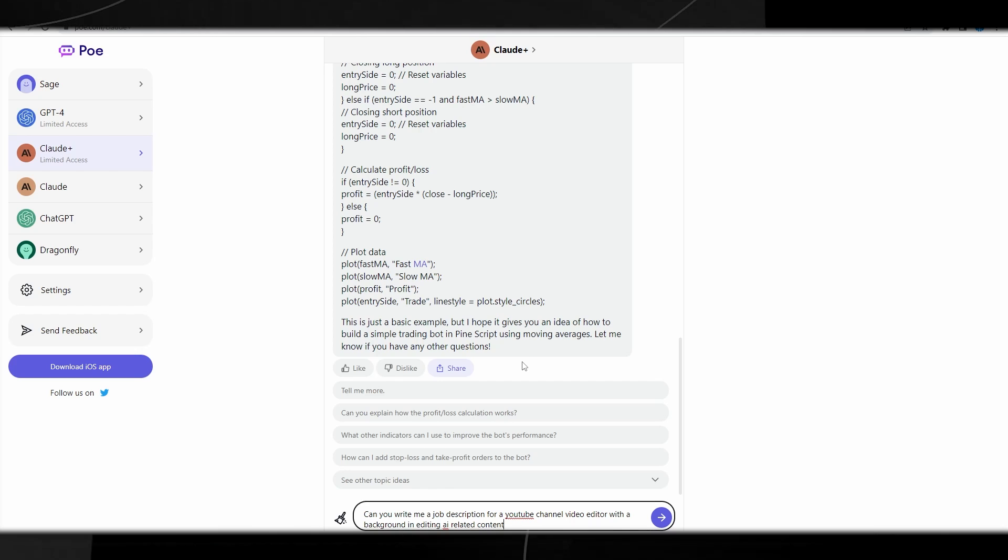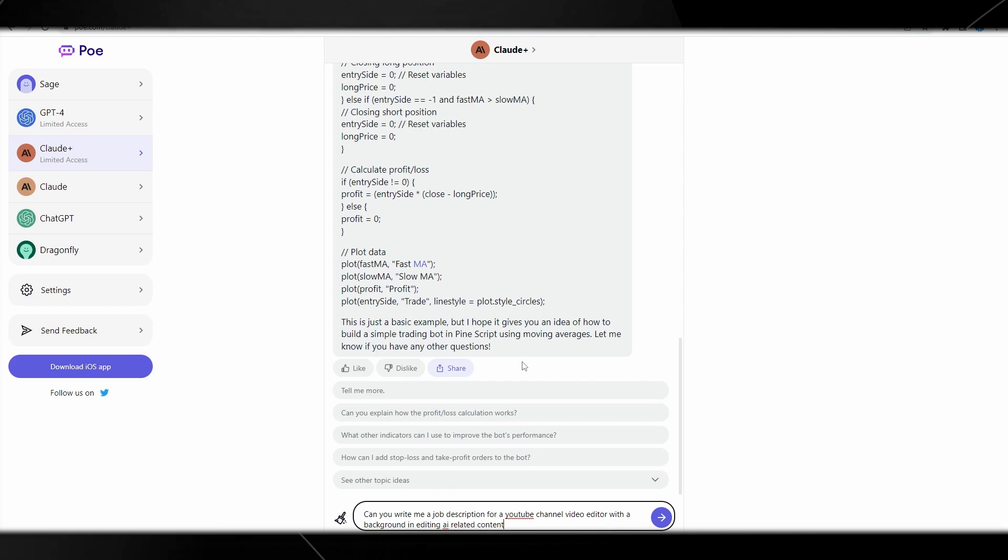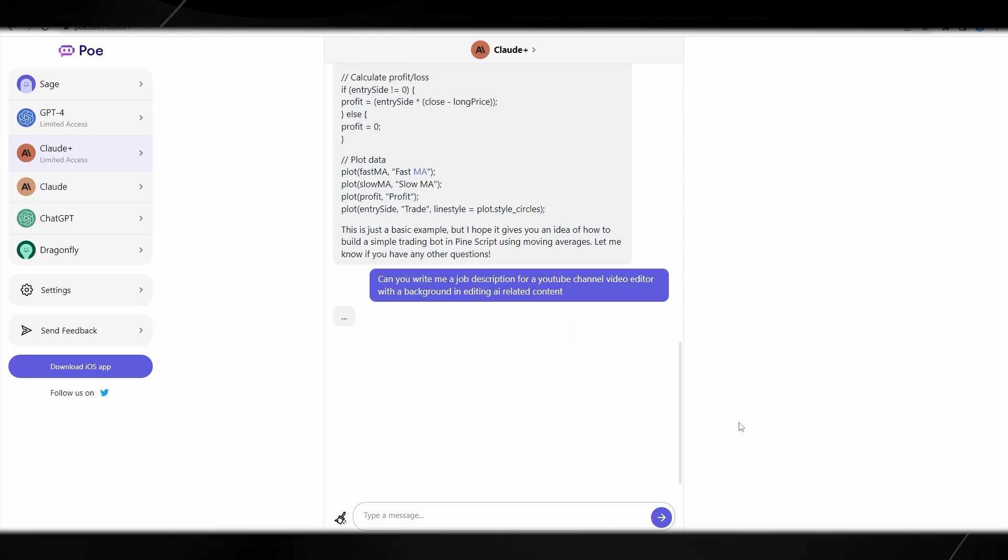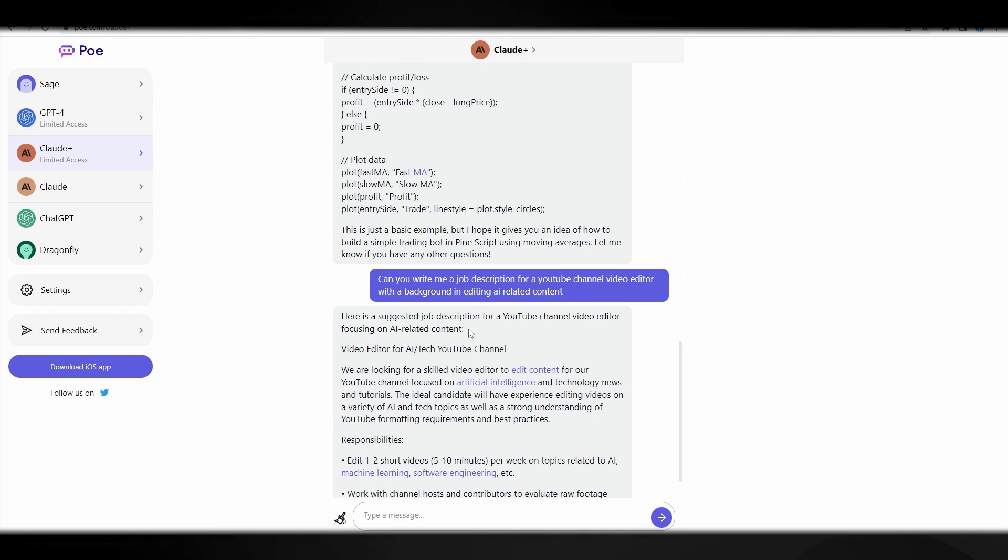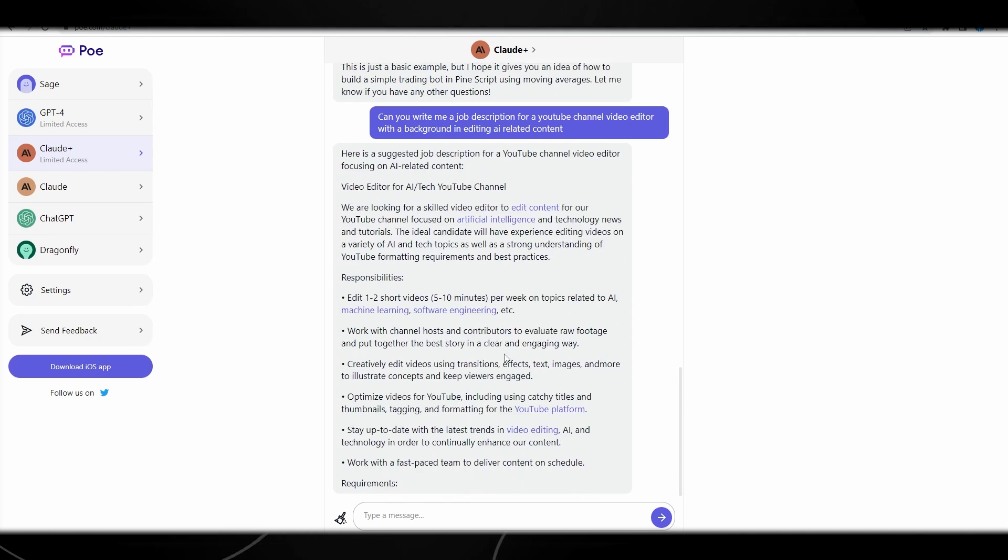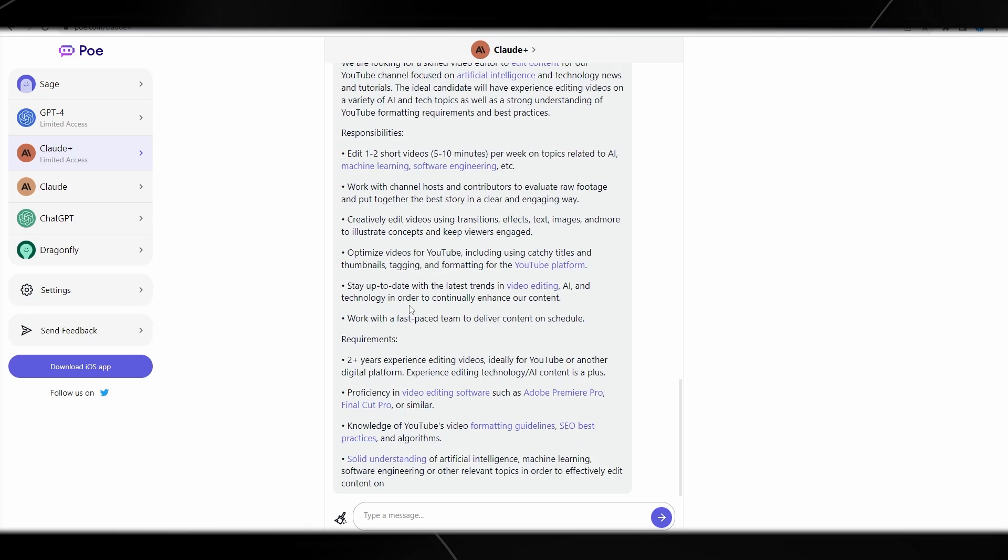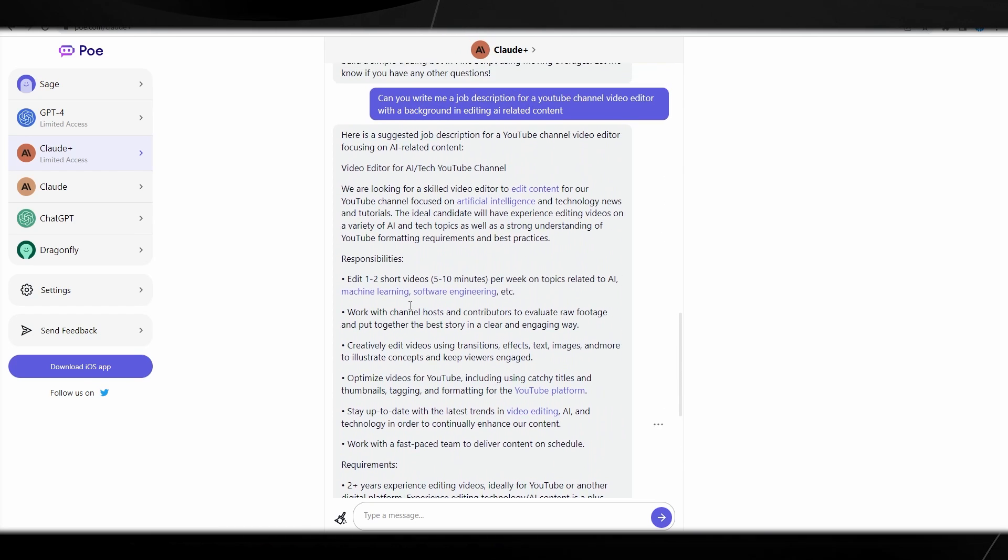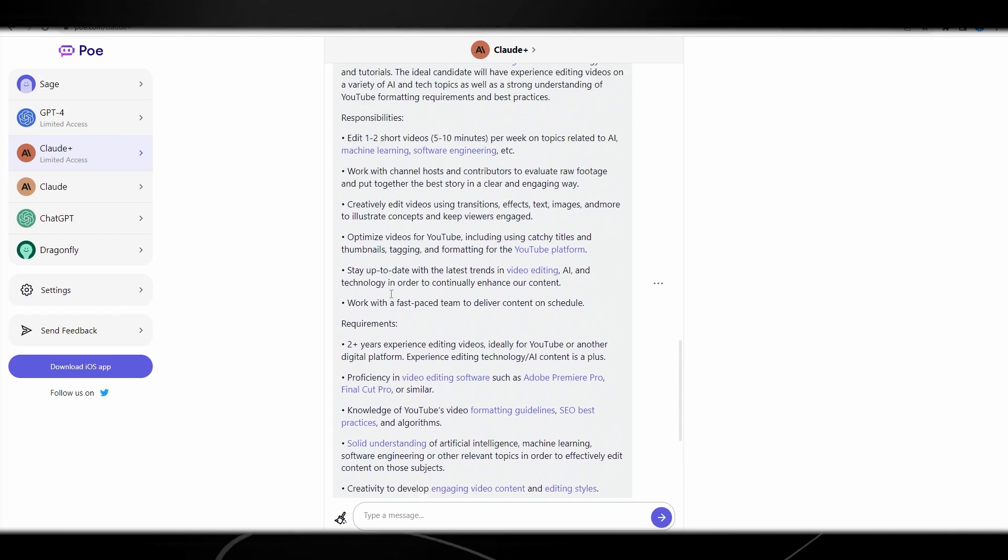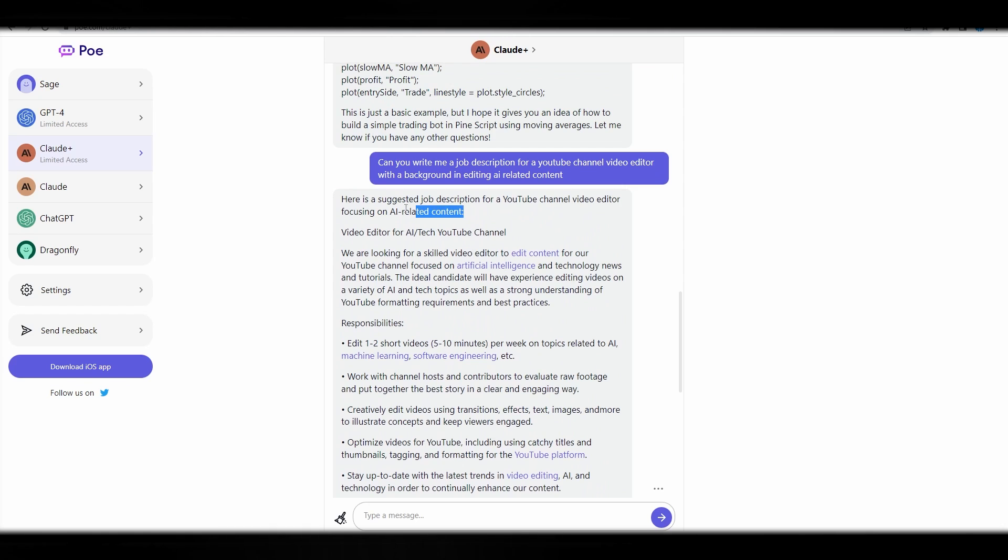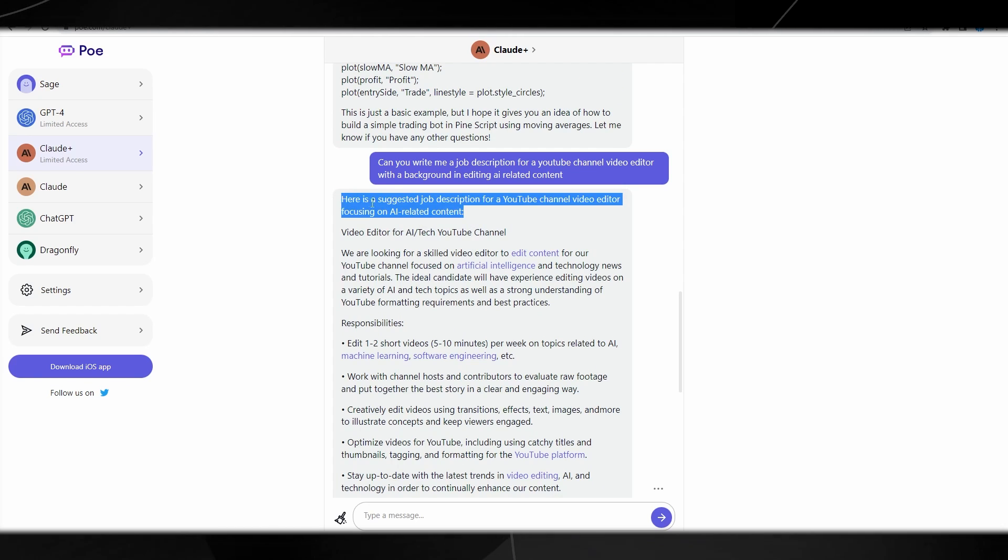I'm going to ask it to write me a job description for a YouTube channel video editor with a background in editing AI related content. It says here is the suggested job description for a YouTube channel video editor. So far it looks really good. Honestly, this isn't ChatGPT, this isn't Google's Bard. I mean, it definitely does look better than Google's Bard. You can see that this is actually pretty good. And that was fast, that was very fast.